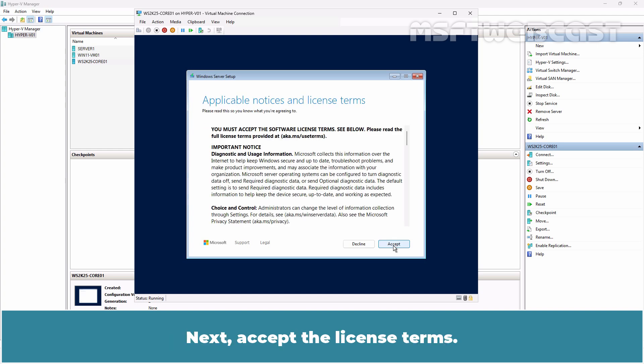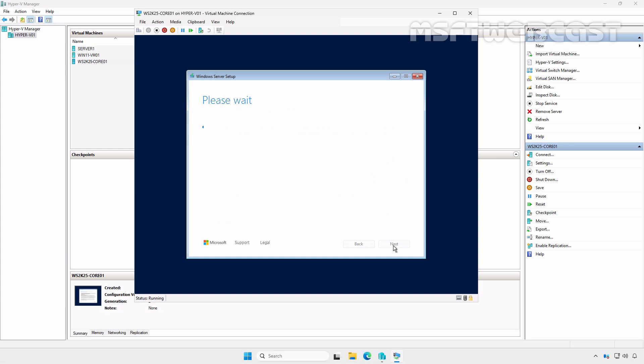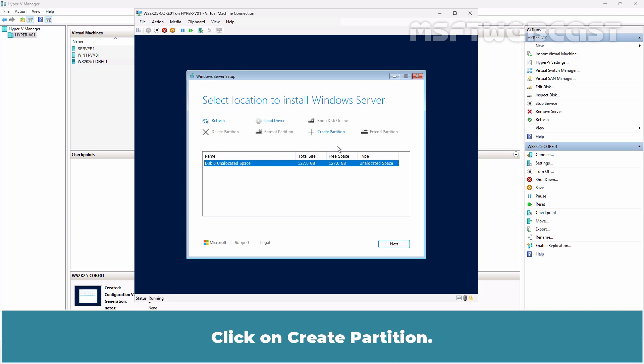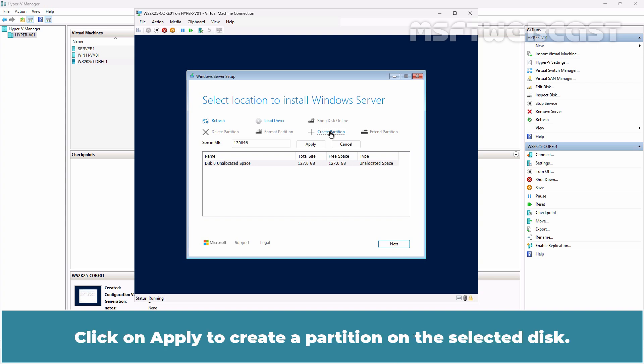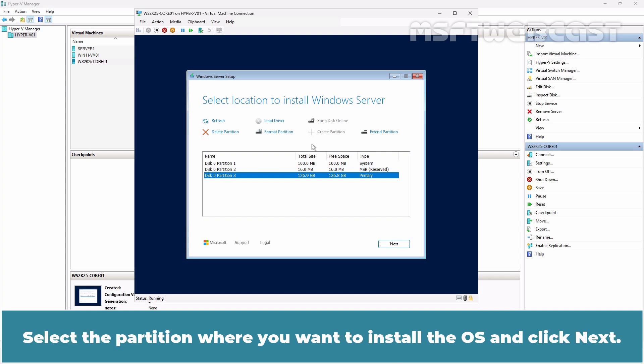Next accept the license terms. We will now be prompted to select a disk partition for installing Windows. Click on Create Partition. Click on Apply to create a partition on the selected disk. The partition has been created. Select the partition where you want to install the OS and click Next.